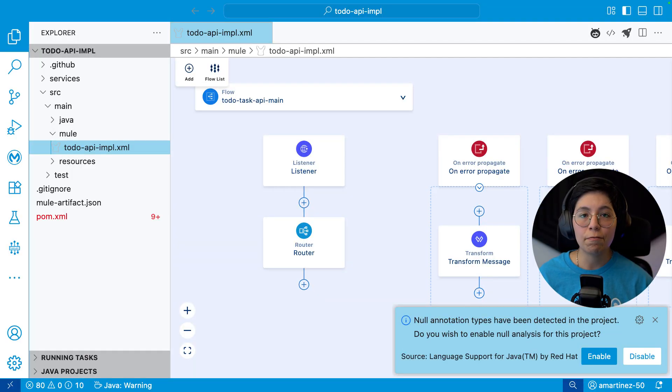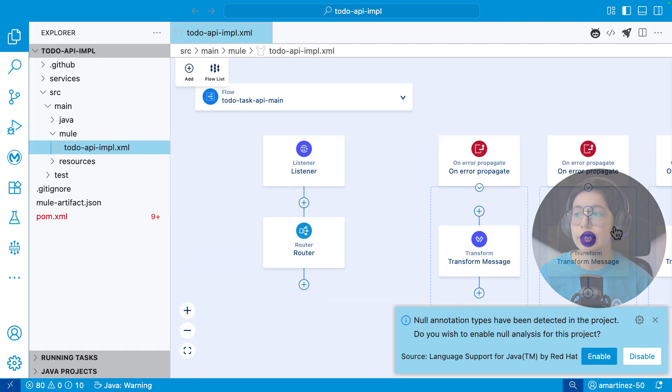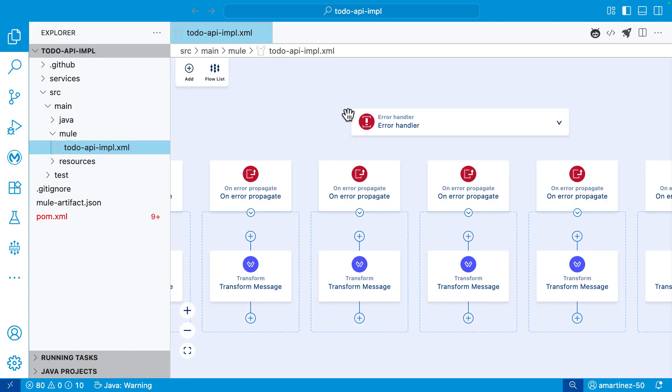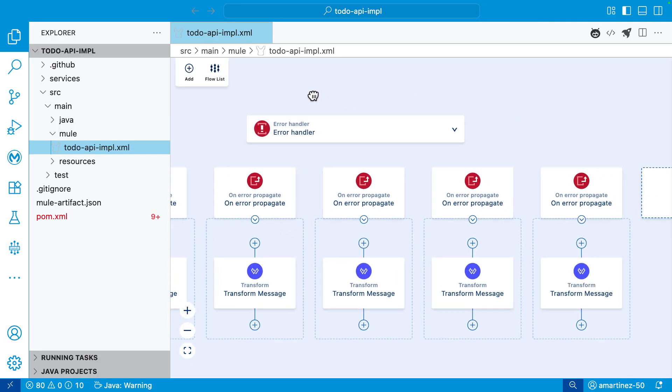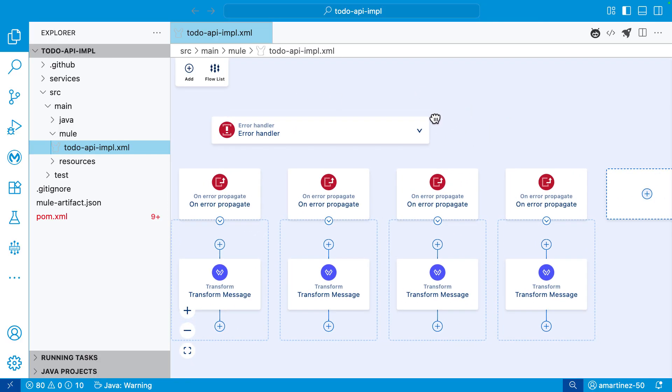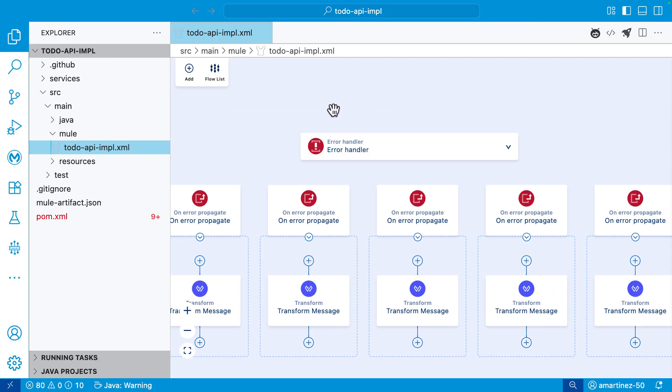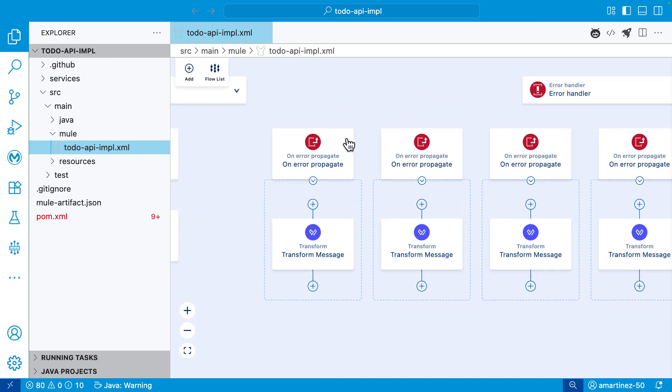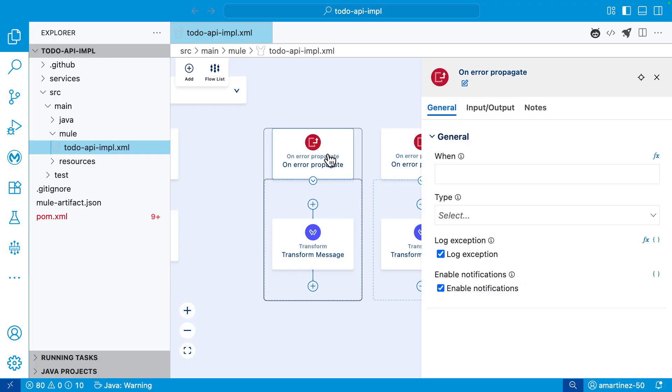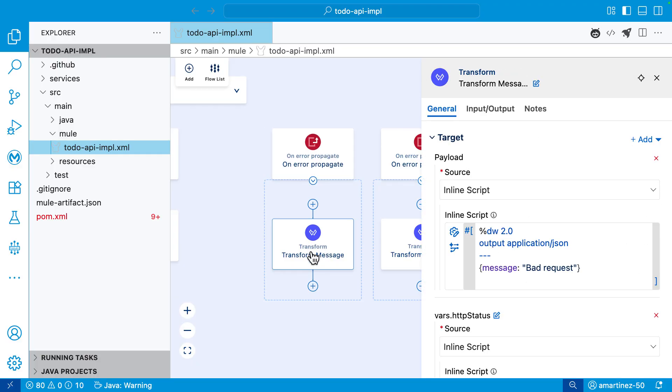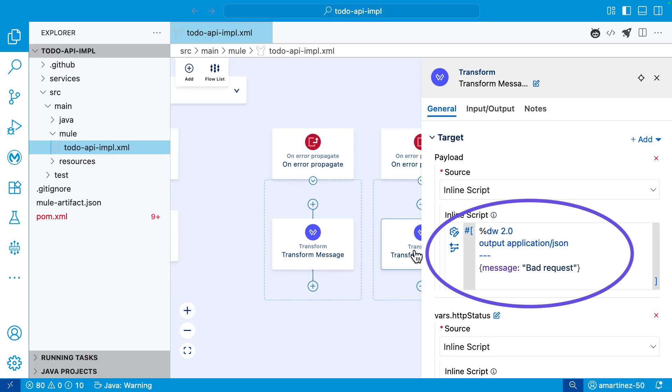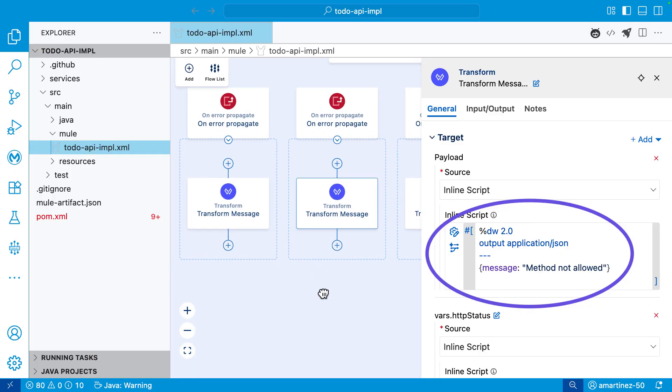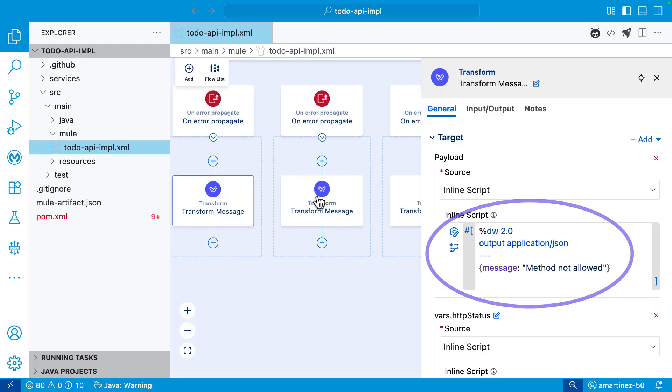Once the scaffolding has finished, you will see all of your flows here. Note that we'll have some error handling here happening. This is because this is the default for a lot of errors that can happen. If we take a look at them, we can see here, for example, we have a bad request, we have a resource not found, which is a 404, a method not allowed, and so on.